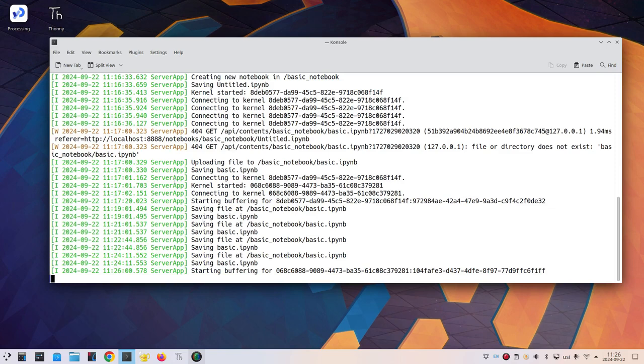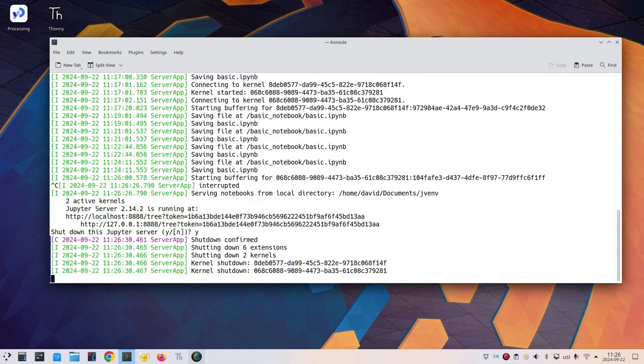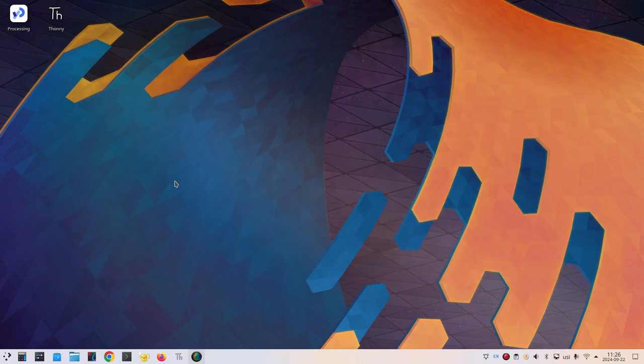And we are back in the terminal program and we may as well shut down the Jupyter server by pressing Ctrl C. And within five seconds, type Y for yes. Everything shuts down and we can type exit. And that's the end of our session.